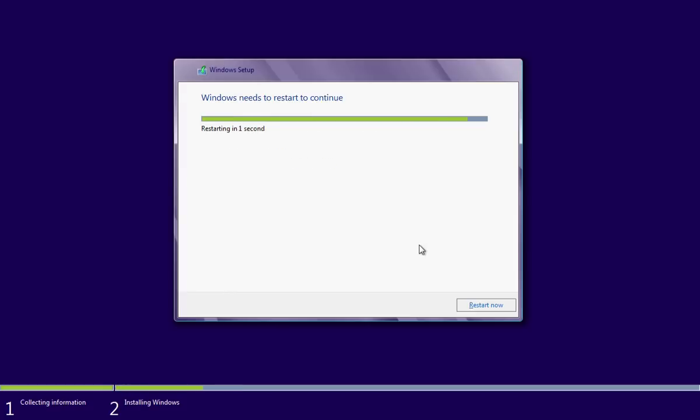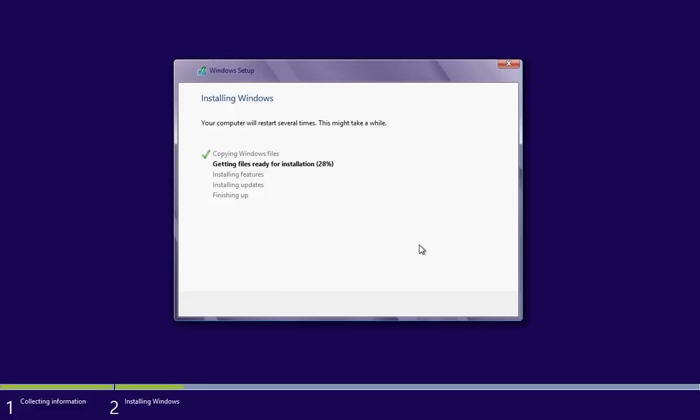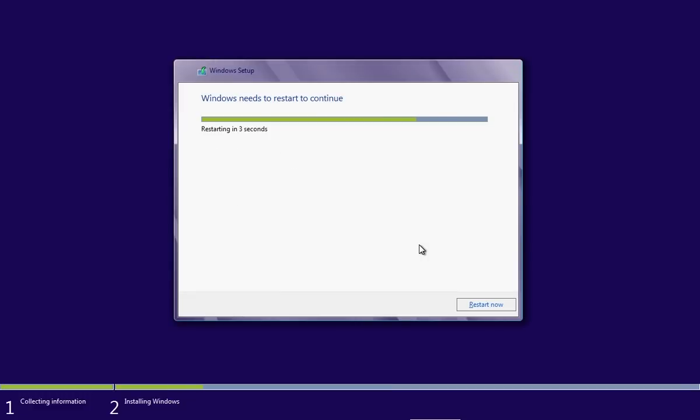After that, Windows will start the installation process. The process will take about 30 to 40 minutes and will restart automatically a few times.